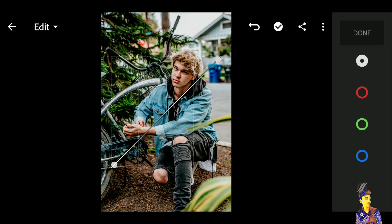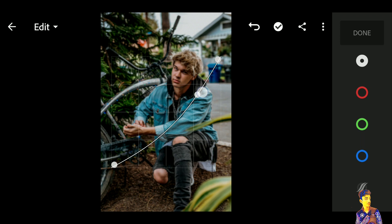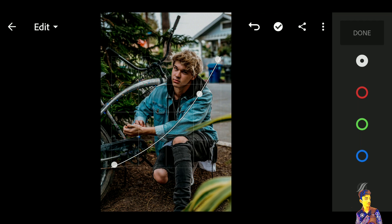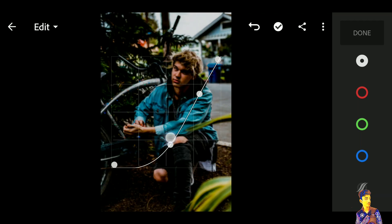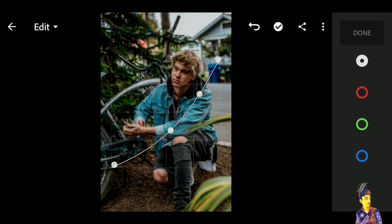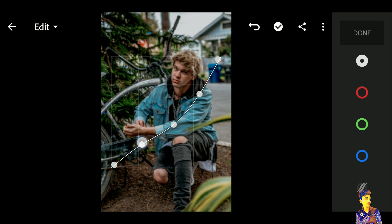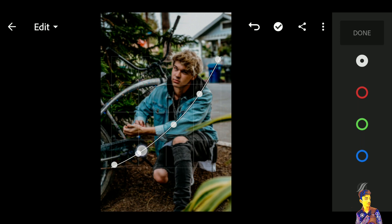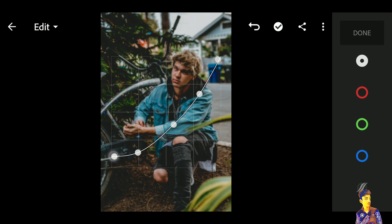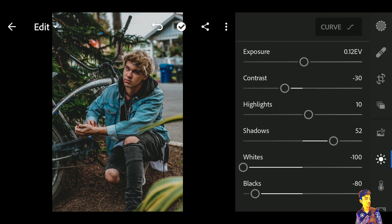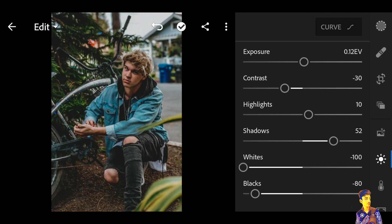Now click on the Curve tool. First decrease the lights, then click on the highlights and adjust the shadows. Increase the blacks to make the image look faded. Click Done — you can now see the effects before and after.